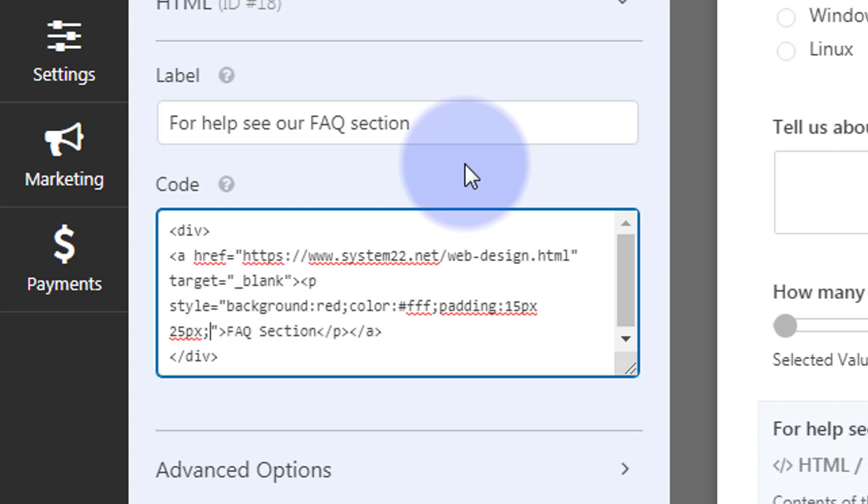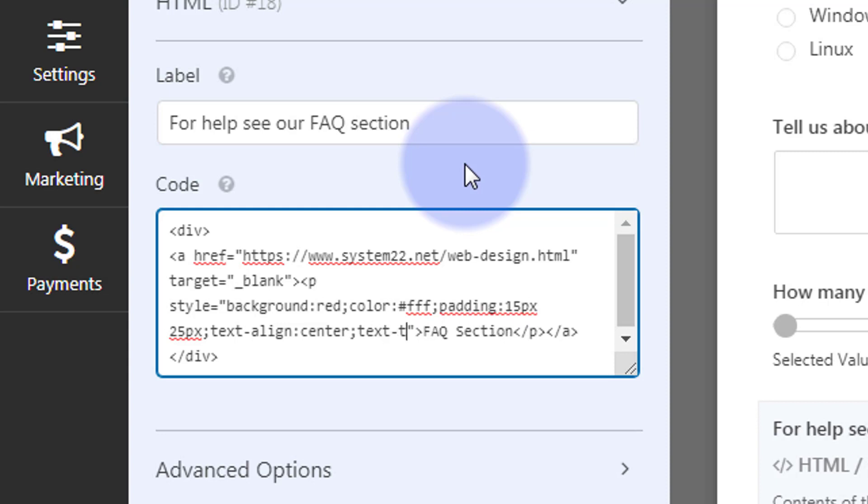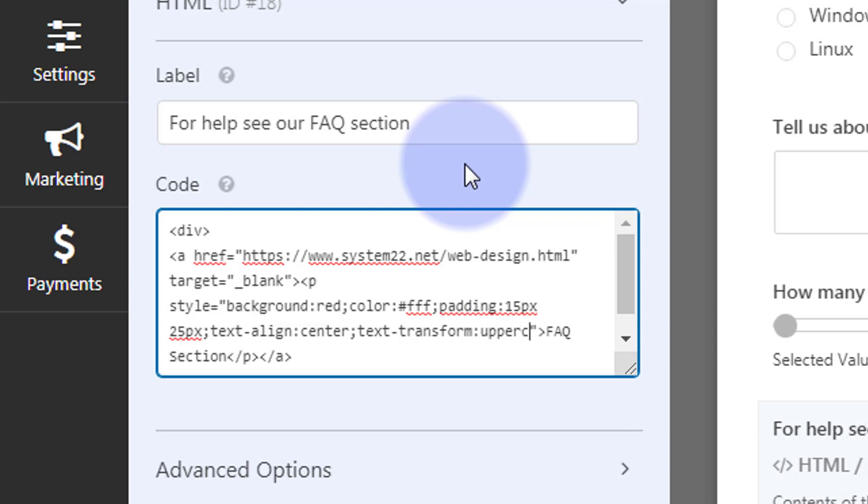So we say semicolon, text-align center. And we could almost make it capitalized if you want to. That would be simple. Text-transform colon uppercase. And that's it. That should do it. Let's save our changes now and see the difference.